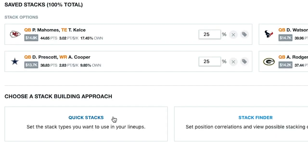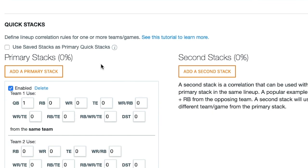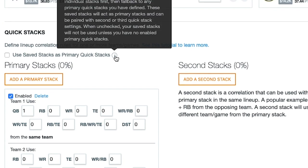It's because we have quick stacks in NFL as well, and the lineup builder needs to know the difference between quick stacks and Stack Finders — we don't want conflicting settings. Stacking goes with the primary stacks first, and that takes priority. You can see we have this checkbox: 'Use saved stacks as primary quick stacks.' It is not checked.